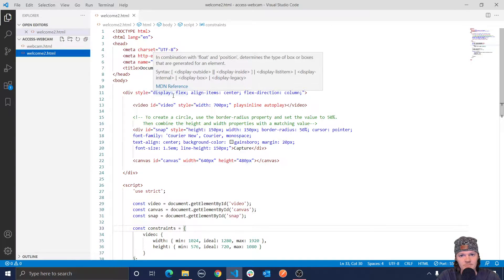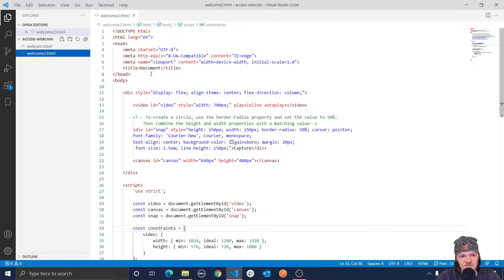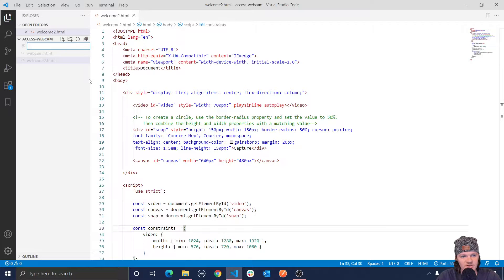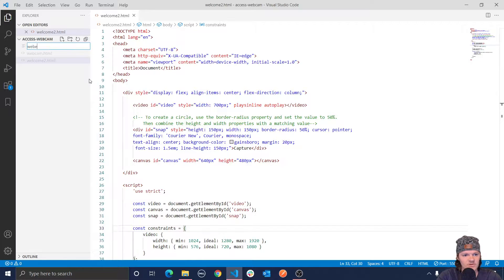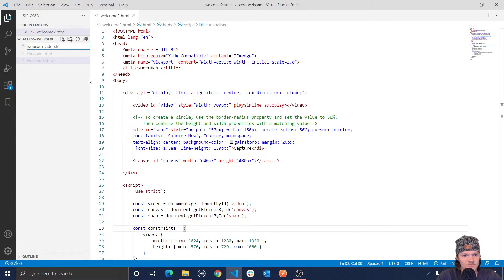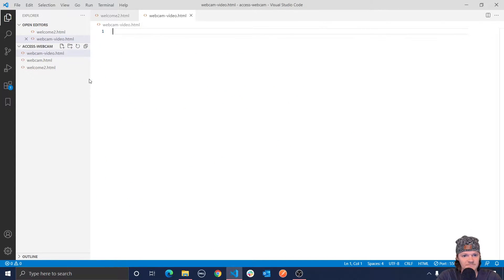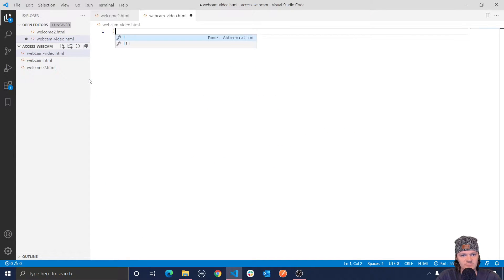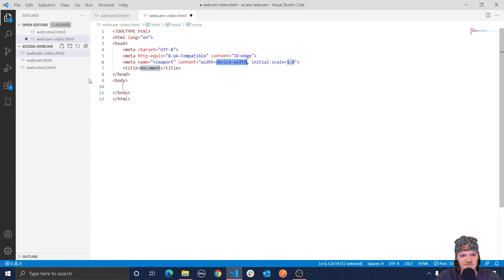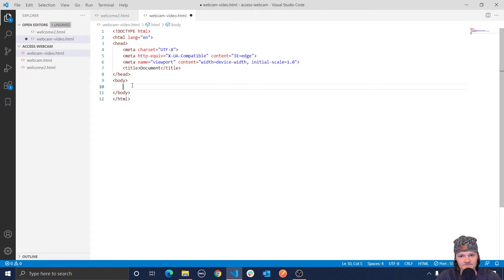So to build this program, I'm going to be using Visual Studio Code. And so you can see right here, what I'm just going to do is I'm going to create a new HTML file. I'm going to call it webcam video.html. And then I'm just going to use an exclamation mark and press enter as a shortcut to get this all set up.